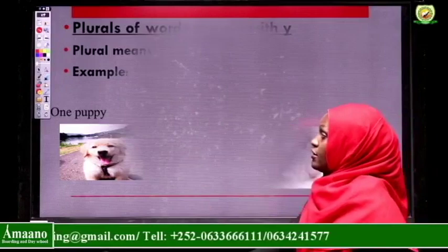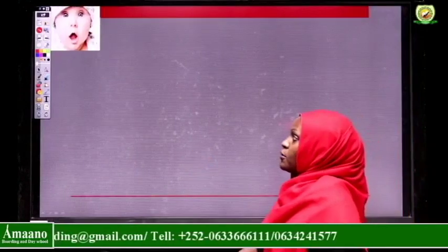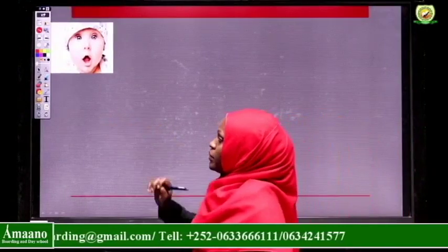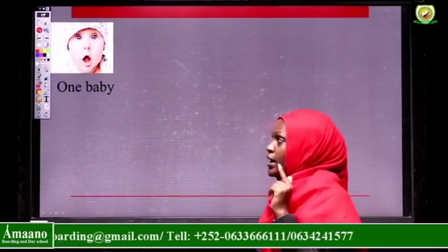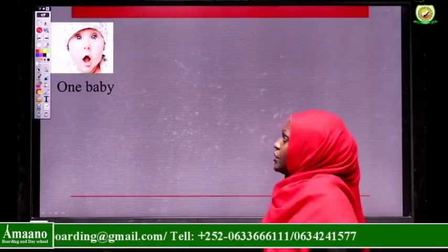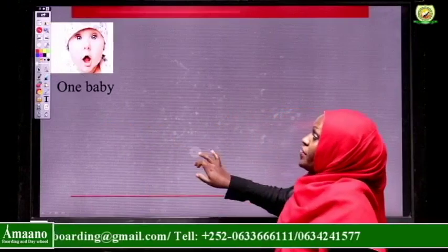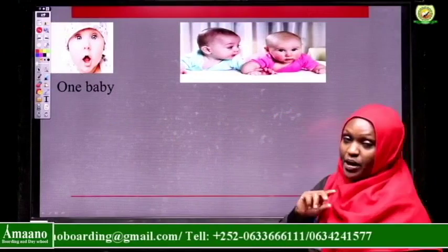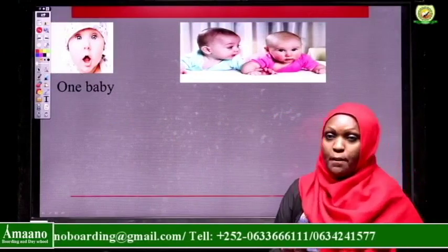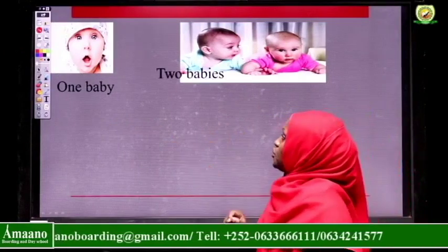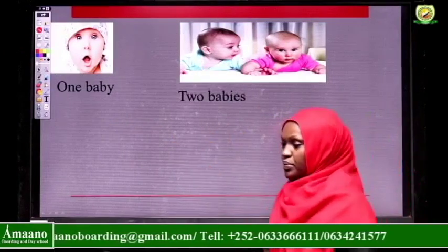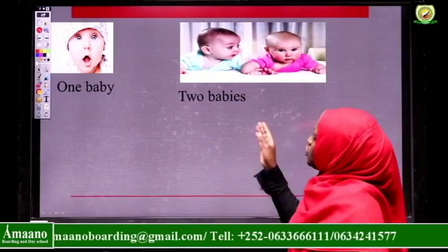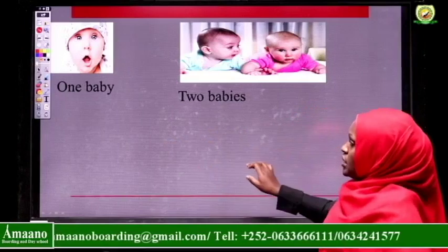We have more examples. I have one baby. When there are many, how many babies do we have here? We have two babies. So we say two babies. One baby, two babies.